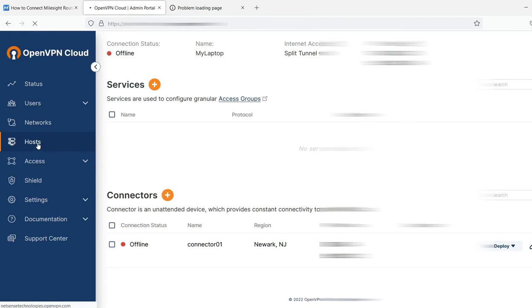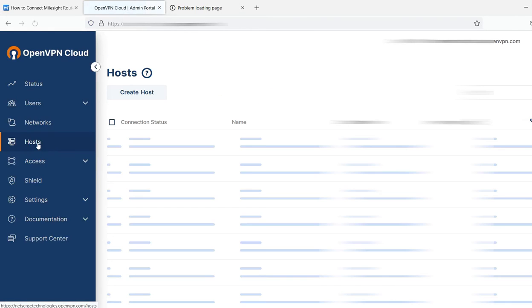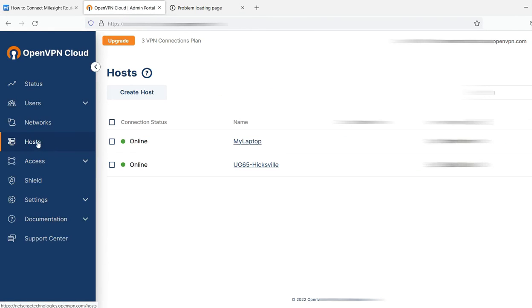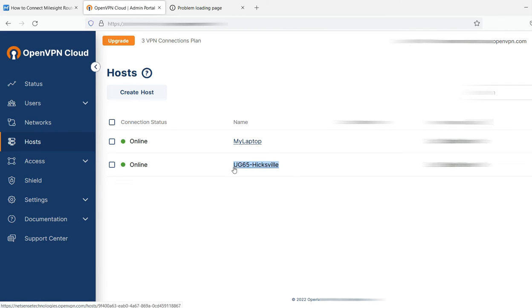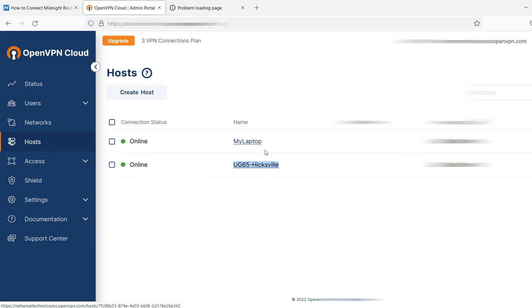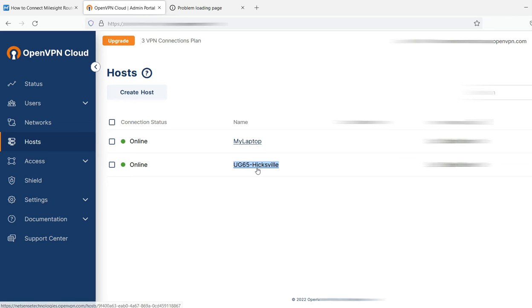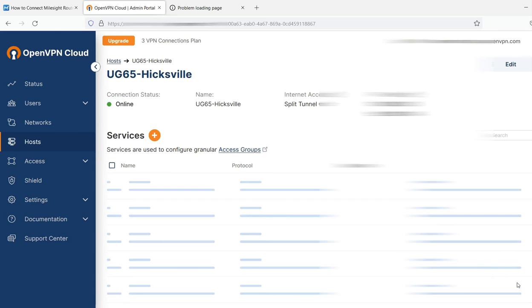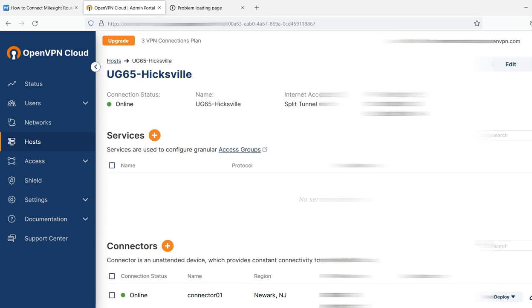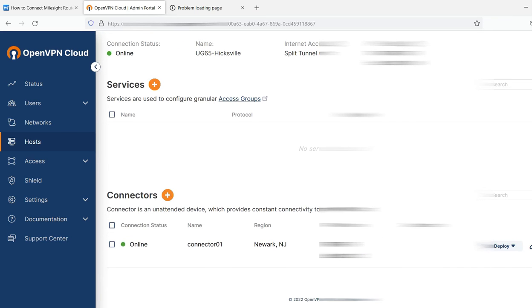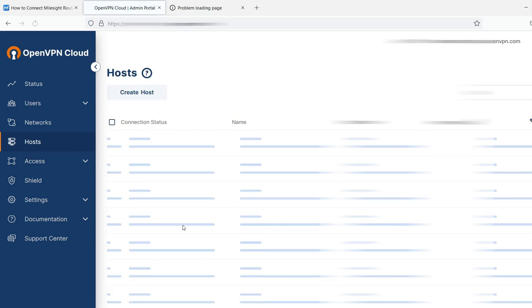You basically repeat those steps. I already did that here. You can see now that I have two hosts. So basically the steps that I just showed you, you're going to do the same exact thing. But what I would recommend is just name your host something descriptive like UG65. So at the end of this, you should have two hosts. You'll go into this and you'll download the same file.